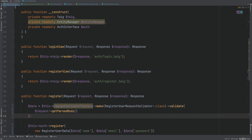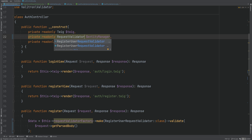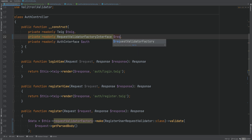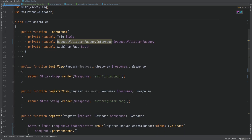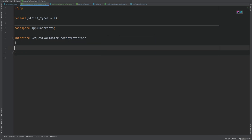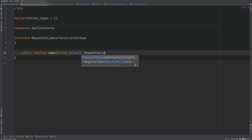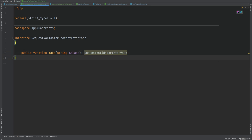Let's scroll up and inject the RequestValidatorFactory. I'm going to replace entity manager with something like RequestValidatorFactoryInterface and call it requestValidatorFactory — that way we don't need entity manager in the controller at all. Now we need to create this interface within our contracts namespace. It will have a single method called make, which accepts a fully qualified class name and returns an instance of RequestValidatorInterface. We can't be too specific about which validator it returns, so we'll use the interface.